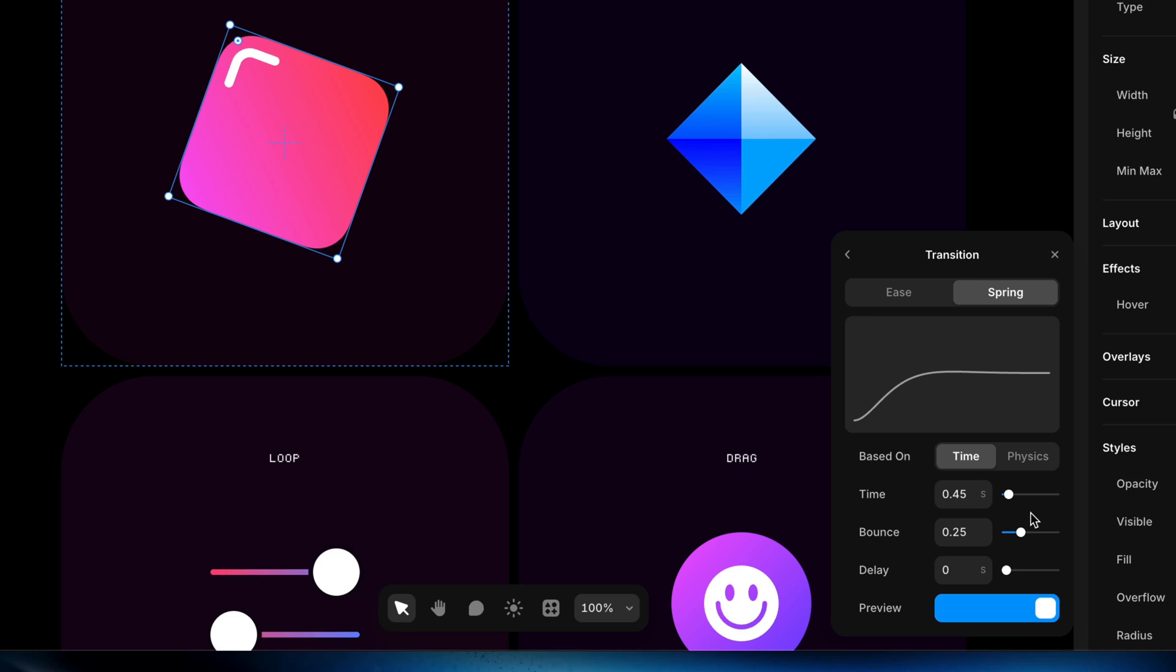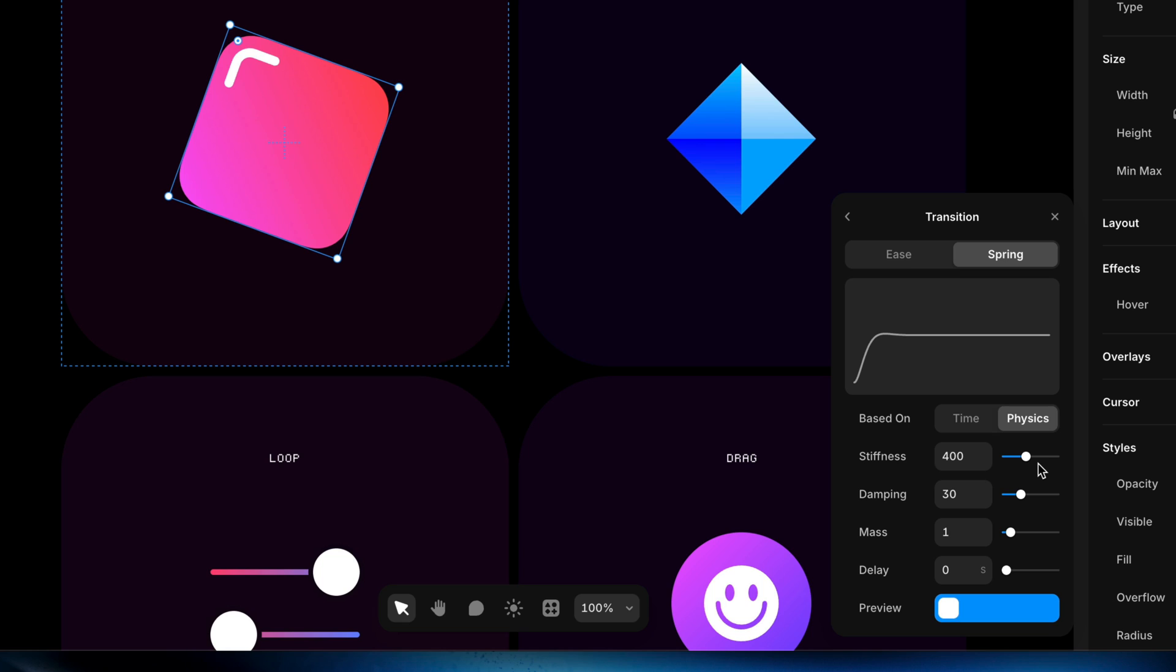But for now we'll probably just stick with a basic spring. I'll set this to a physics-based transition and I'm going to bring down the stiffness quite a bit here to sort of let this thing wiggle, and I'll bring the mass up a little bit.